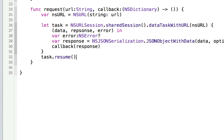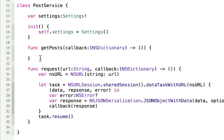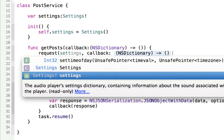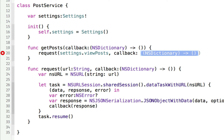So now we have this thing called getPosts. Imagine you'll do another one called getComments, another one called getAuthor — all that stuff. And all each one has to do is just a one-liner, calling request. This is cool because you've abstracted the idea of the actual request. So you can just call request with the URL from settings.viewPosts, and the callback is just the callback. What's going to happen is somewhere we'll call getPosts, it calls request, that calls back the callback, which calls back the callback again, and returns everything we need. Super simple.